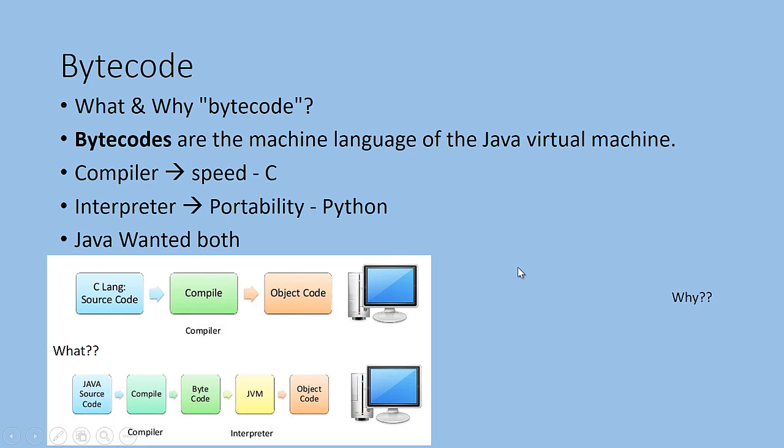Whereas in Java, what they do is you compile it and convert it into a bytecode. You can use the bytecode in any JVM. It is compatible with JVM and JVM takes care of the conversion of the bytecode into an object code.